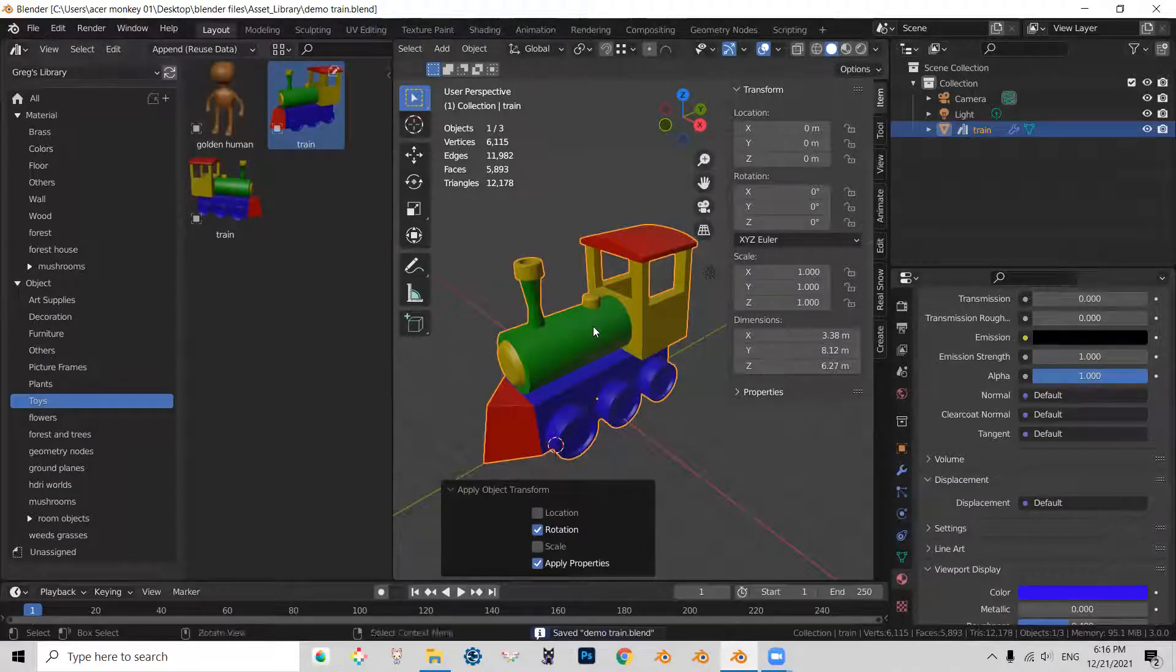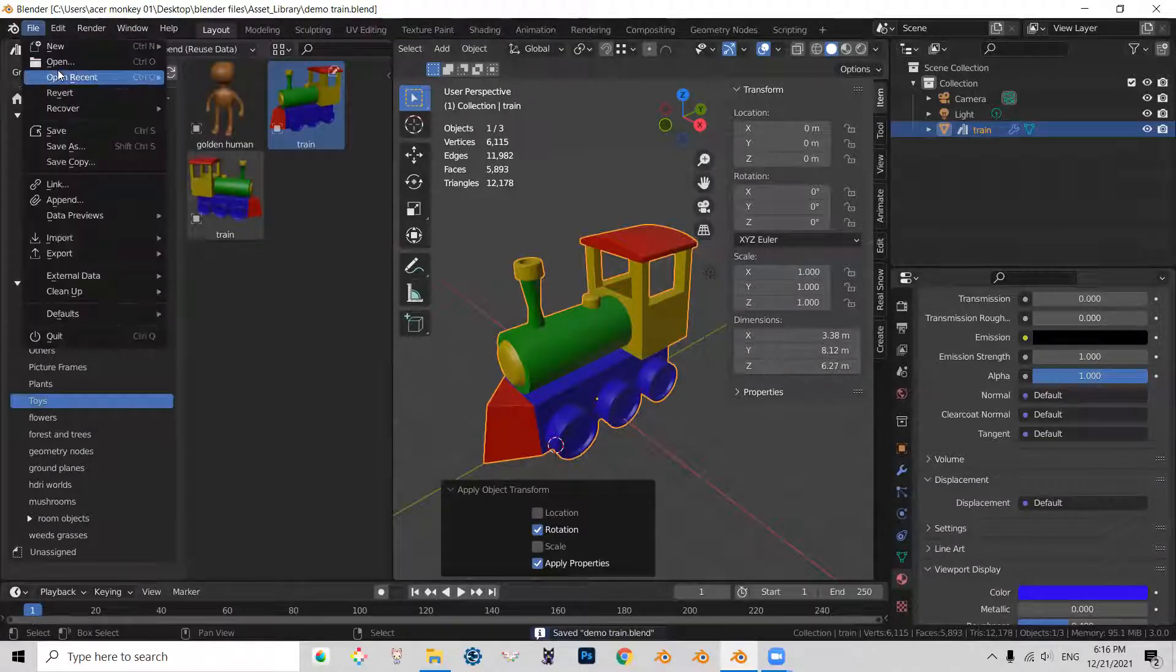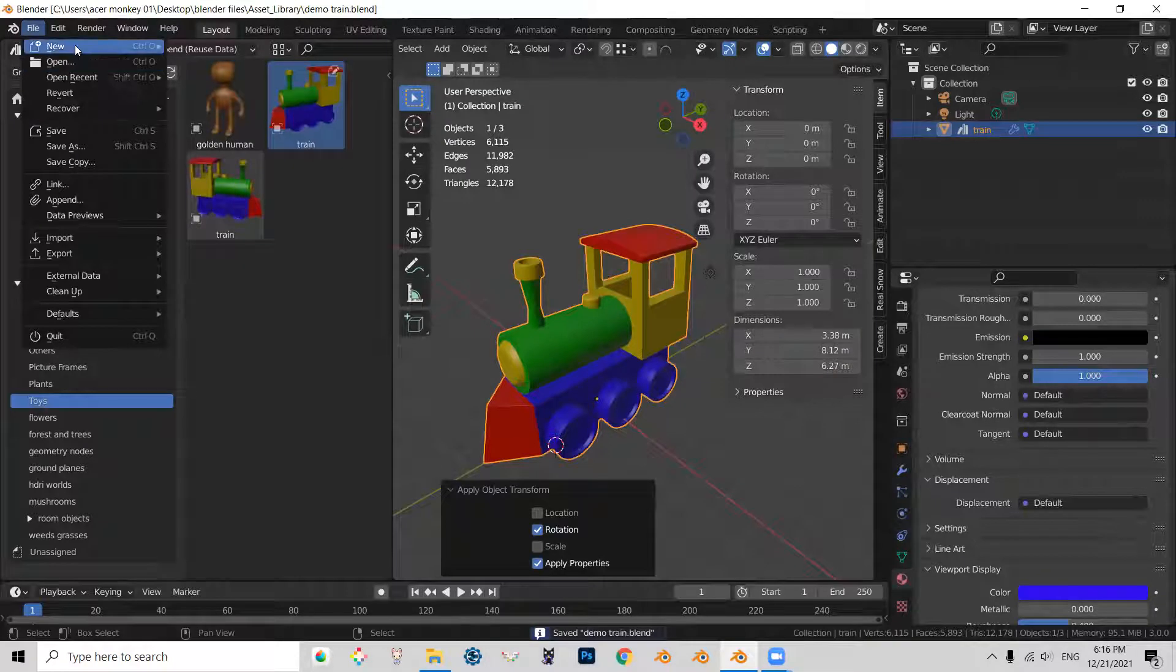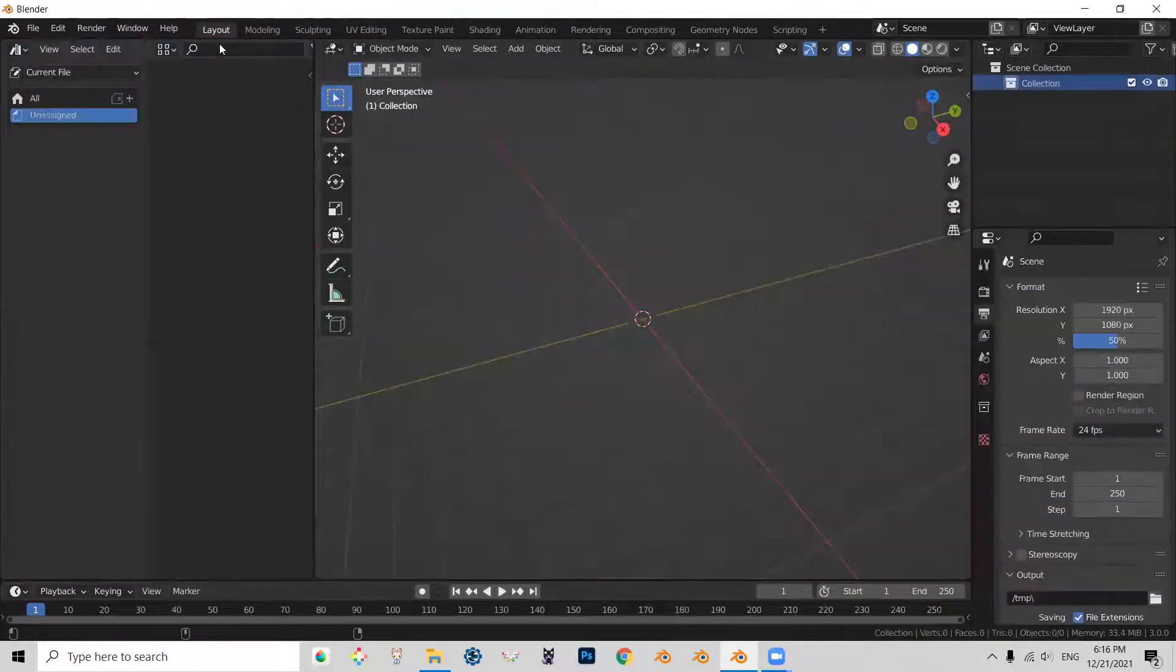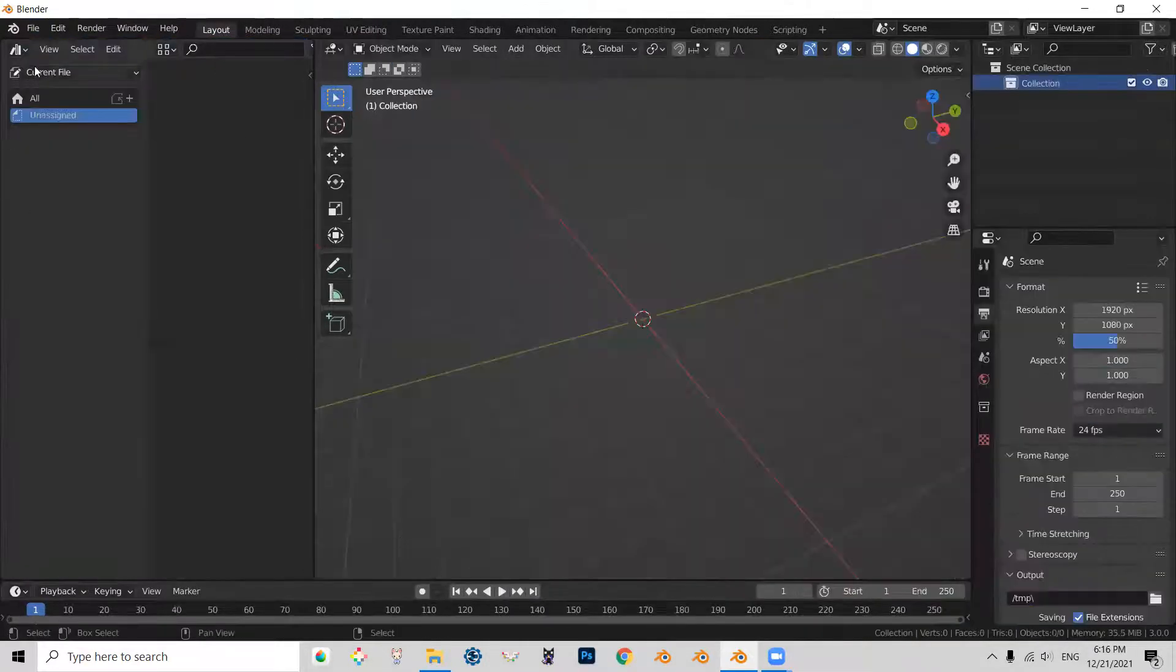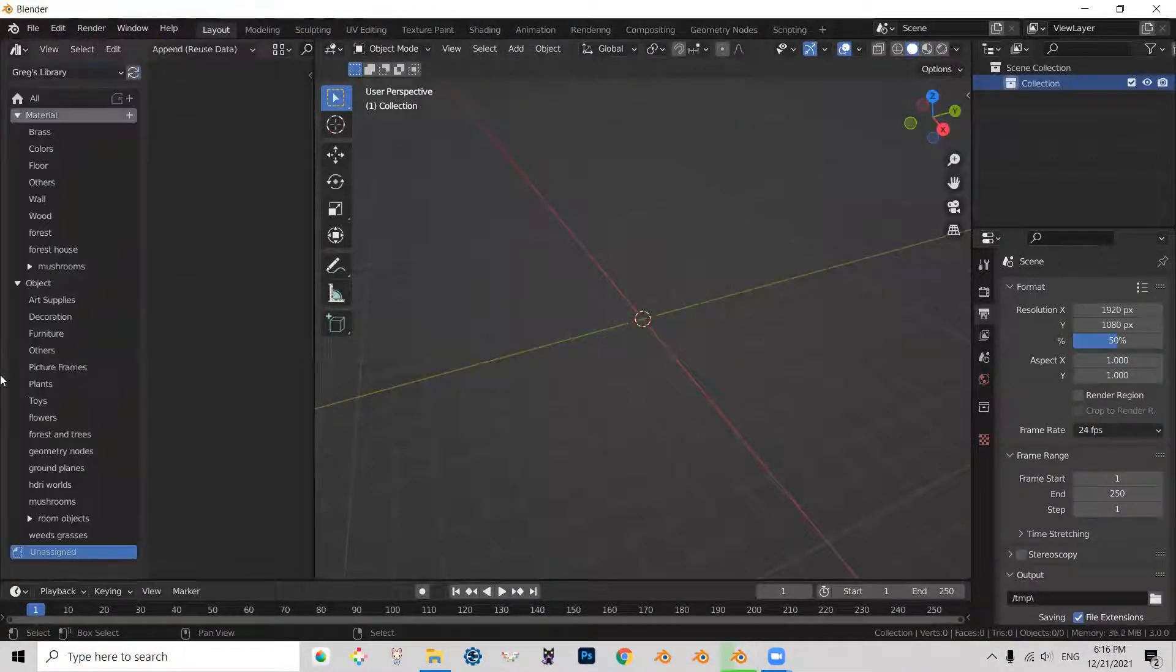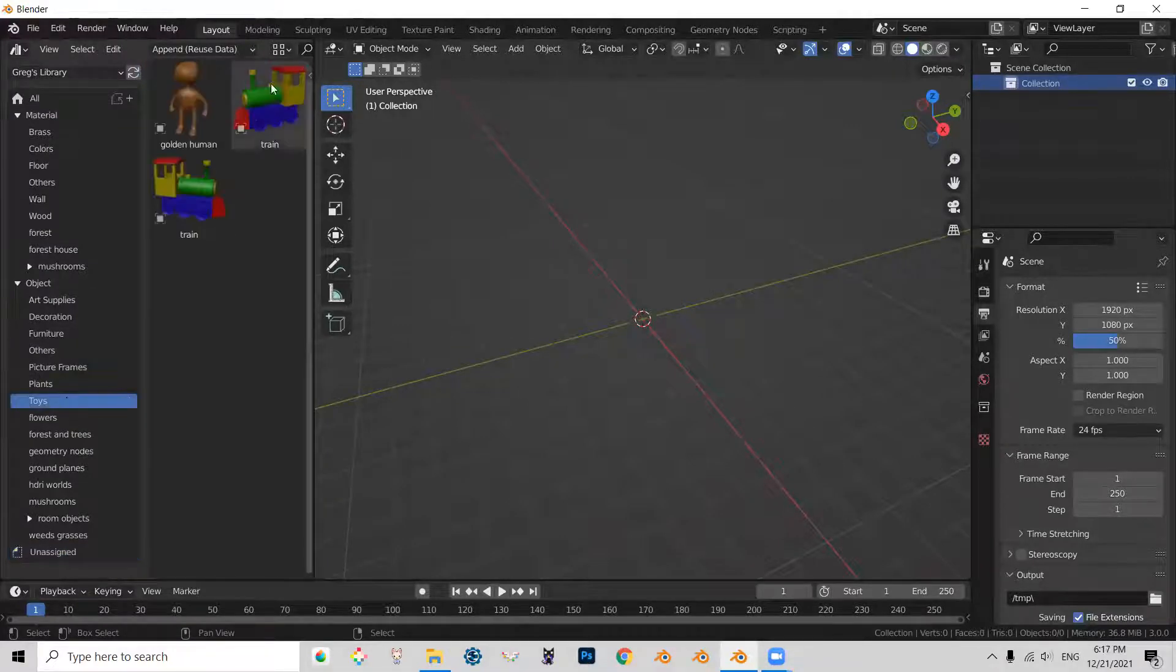So Ctrl+S and if now we go and start a new file, load the library, go to our toys, you can see.